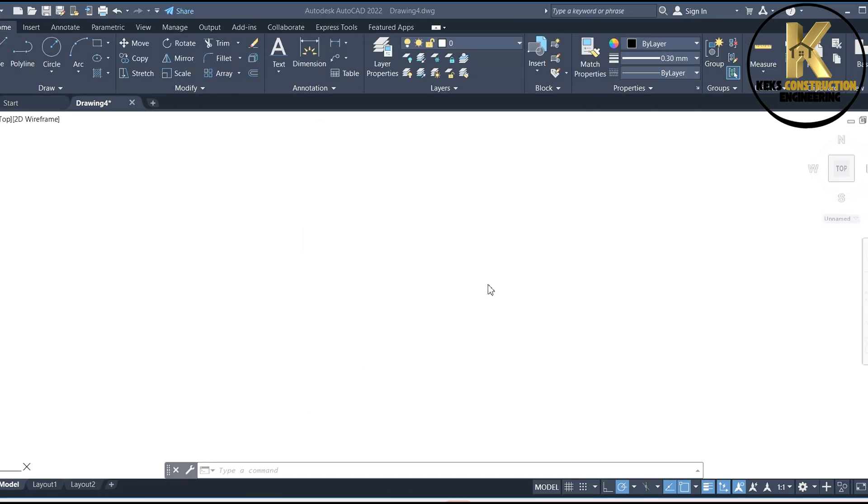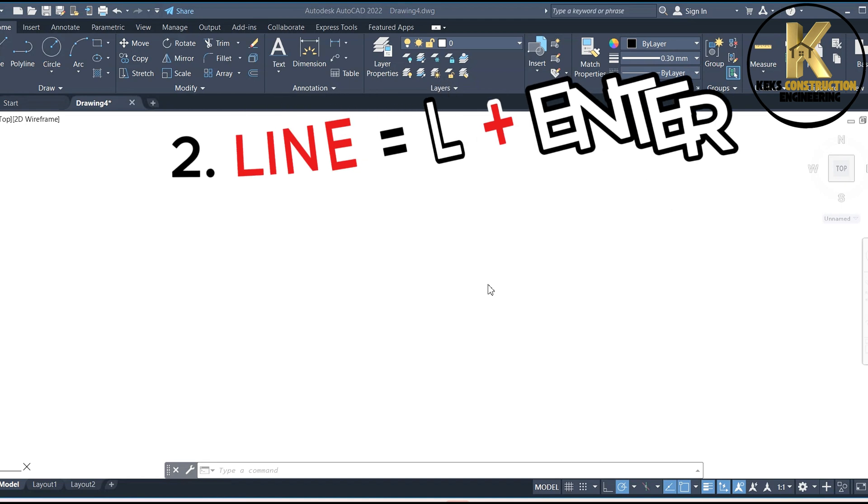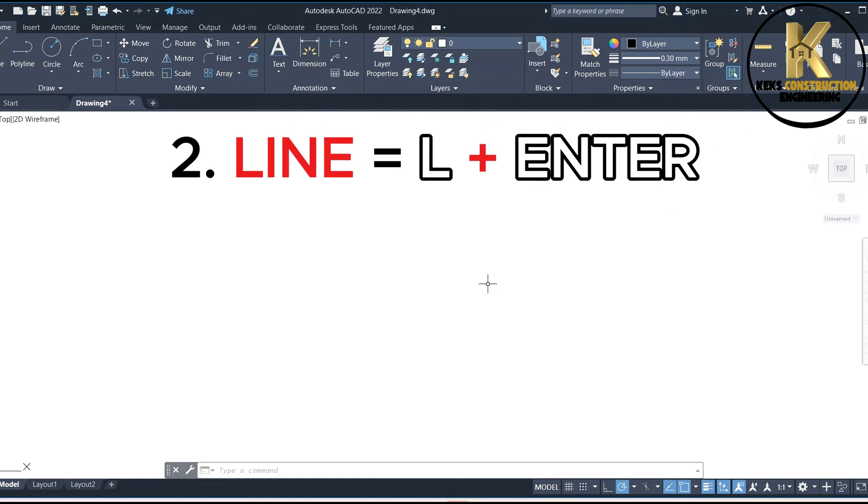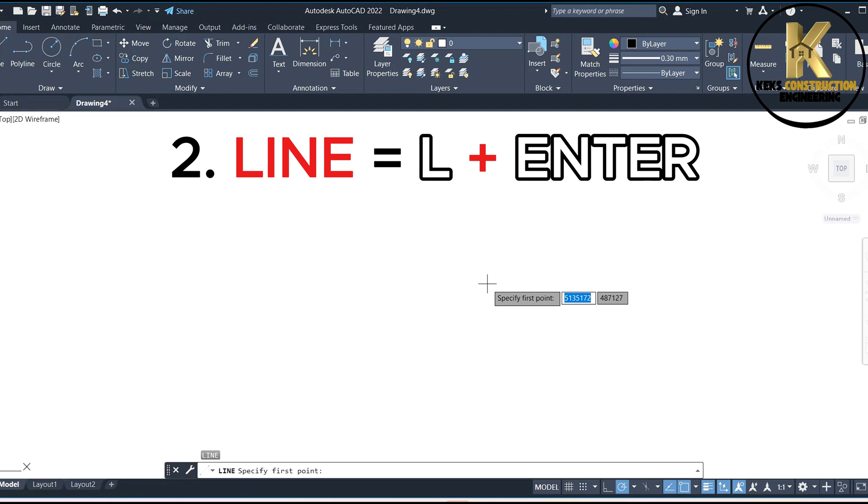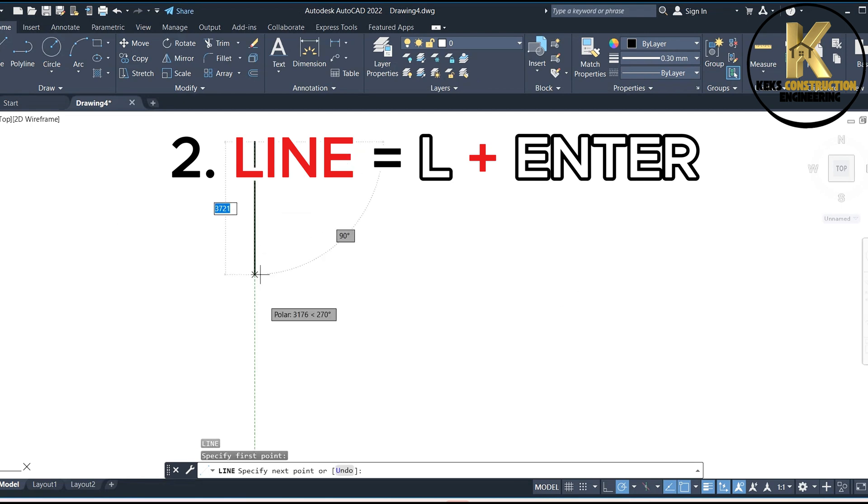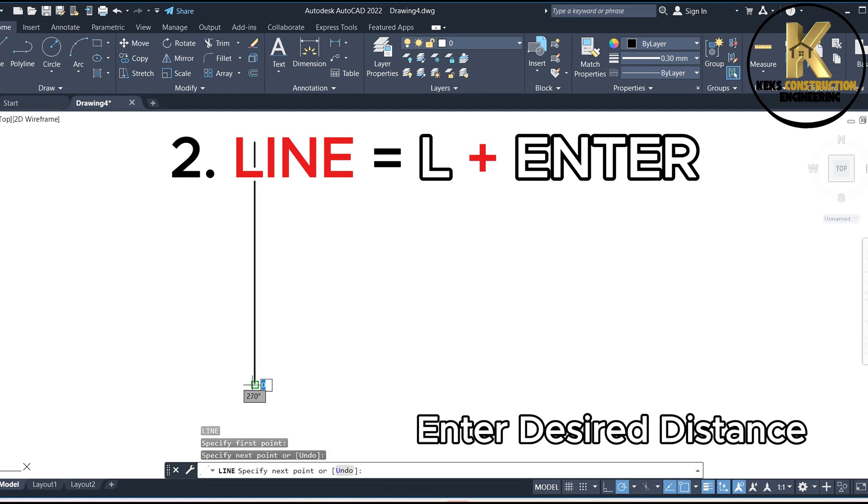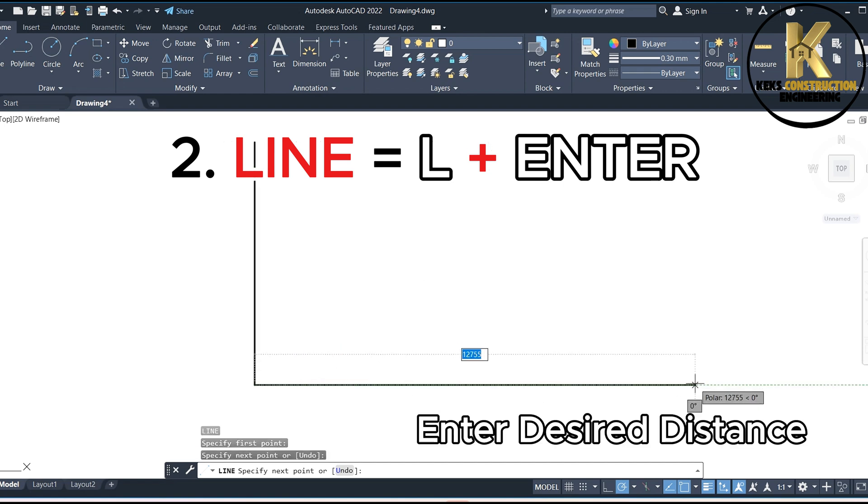2. Line equals L plus Enter. Enter desired distance.